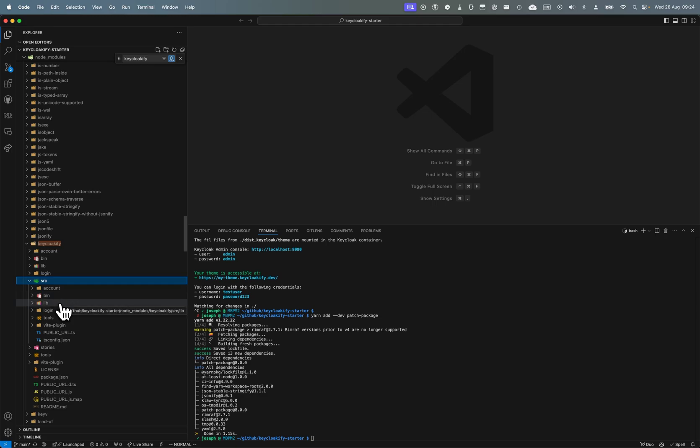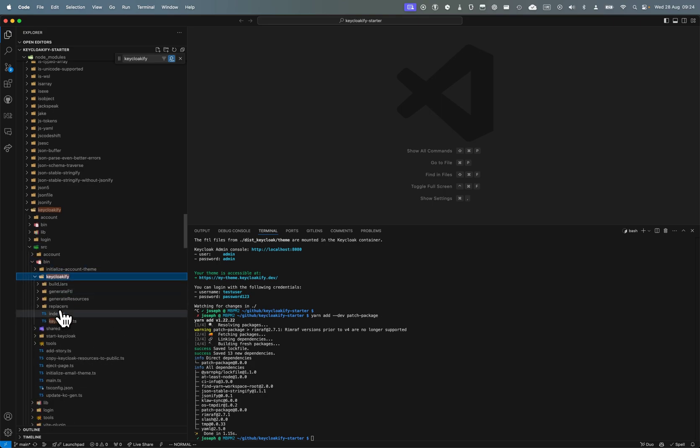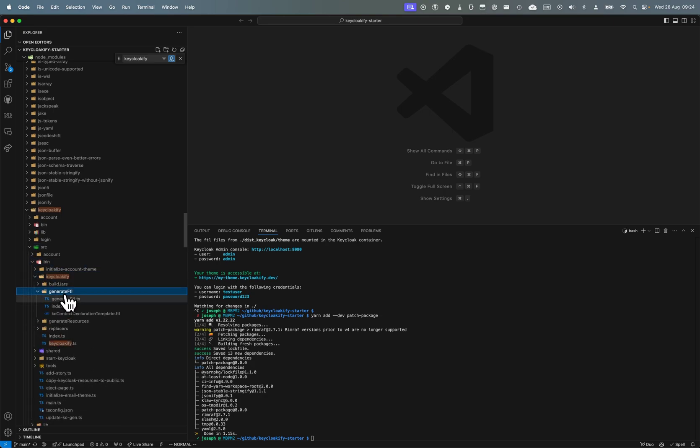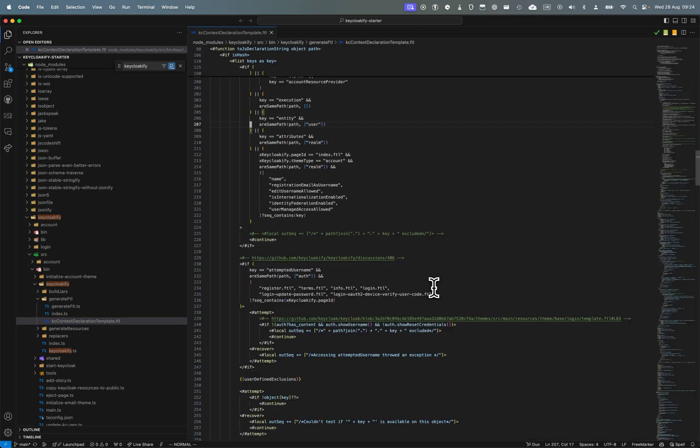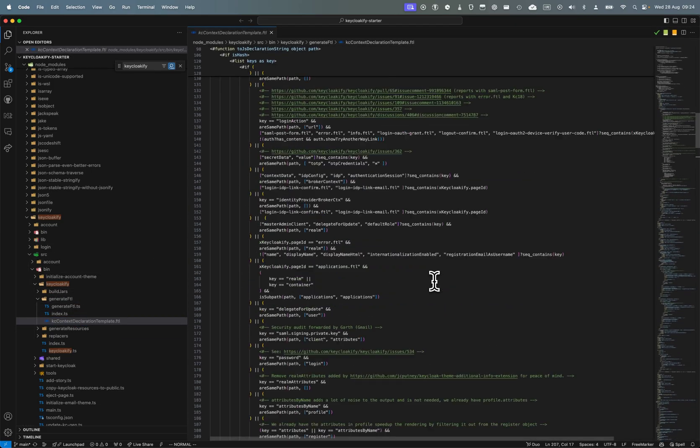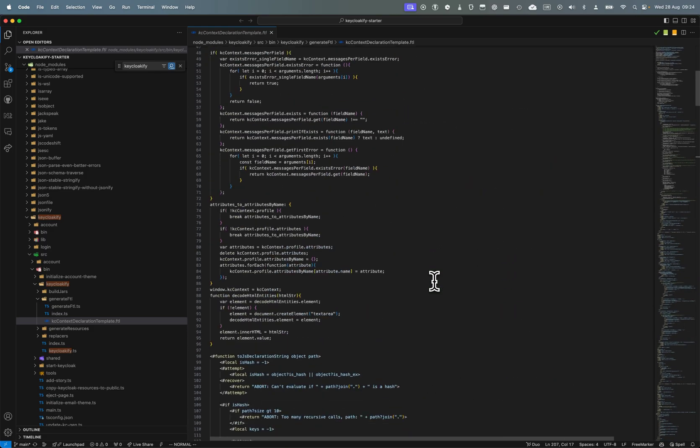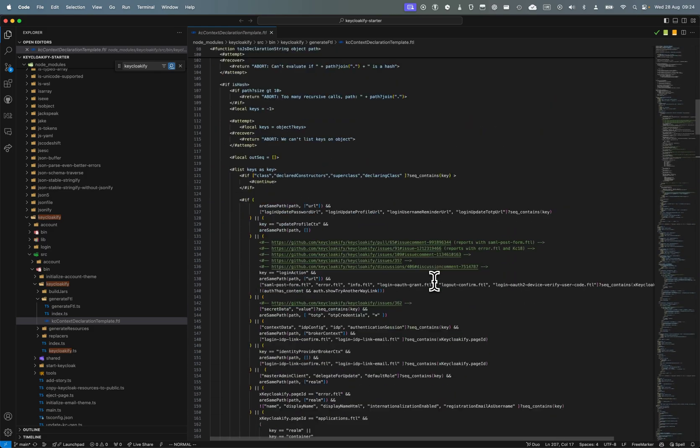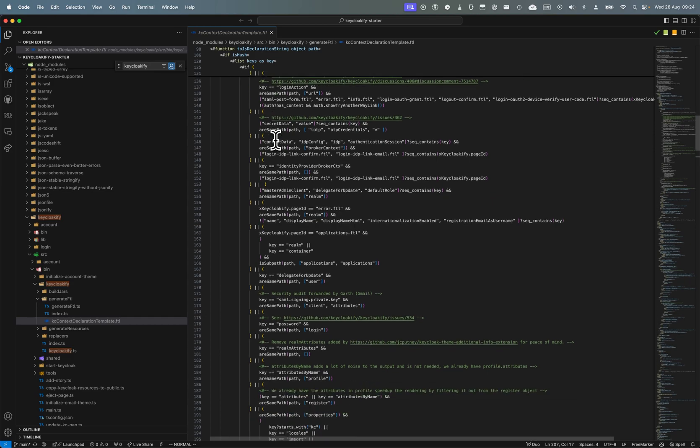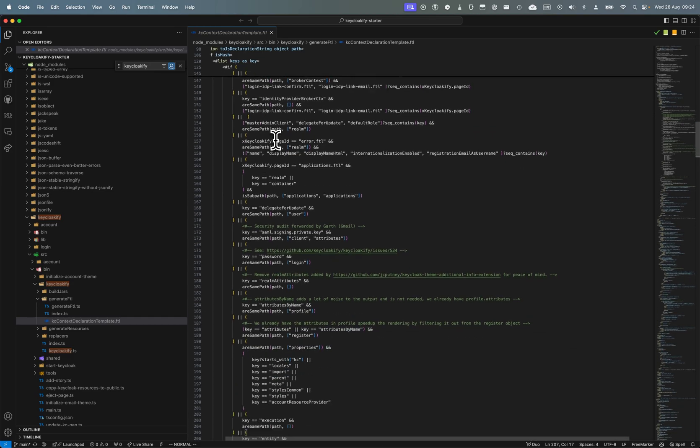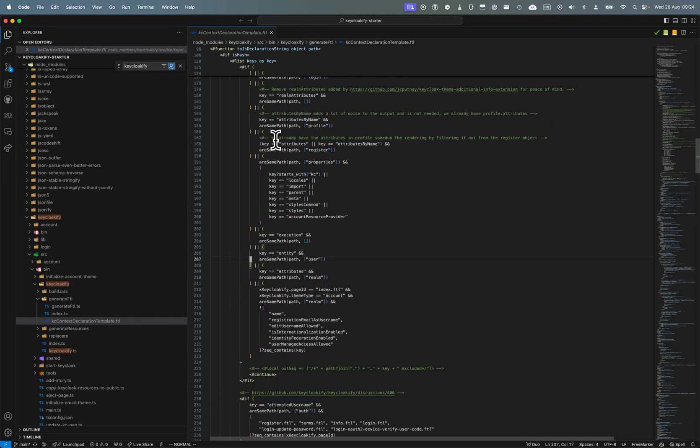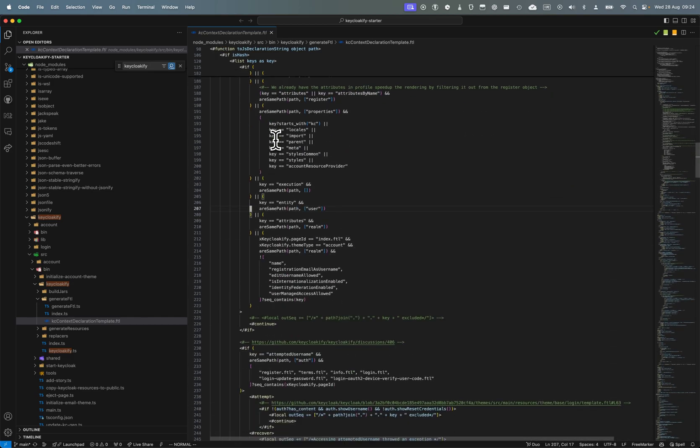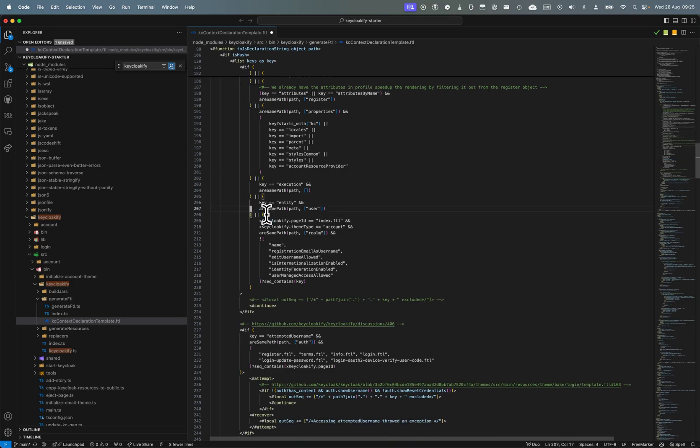It's in bin/keycloakify-generate-ftl - here it is, the script that generates the KC context. We can see there is a bunch of exceptions that have been manually added. The exception that we want to remove is the path realm attributes, so we can remove this and save.